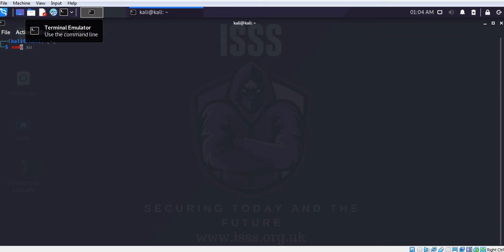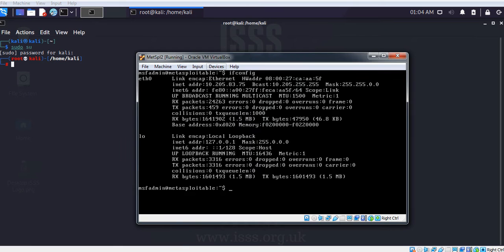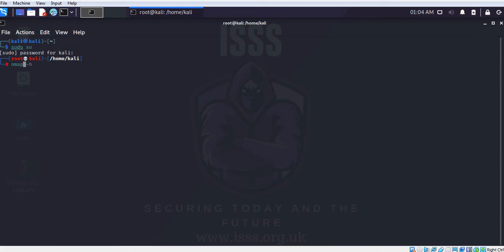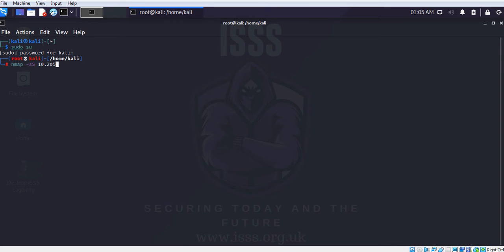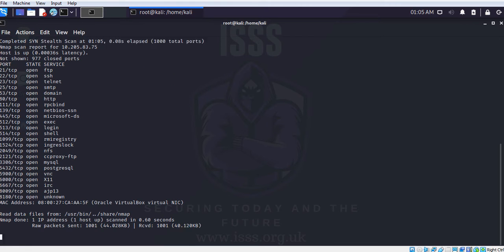Starting the terminal, doing a sudo su to become root. Let me get the IP address — the target is the Metasploitable machine at 192.168.83.75. Running nmap with a SYN scan and single verbosity against that IP address.